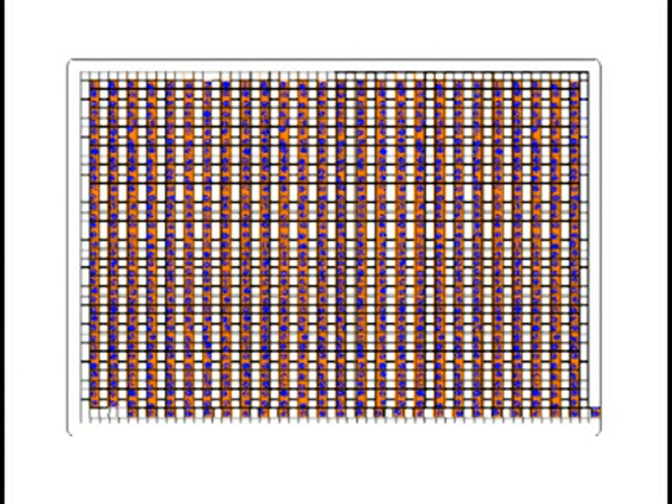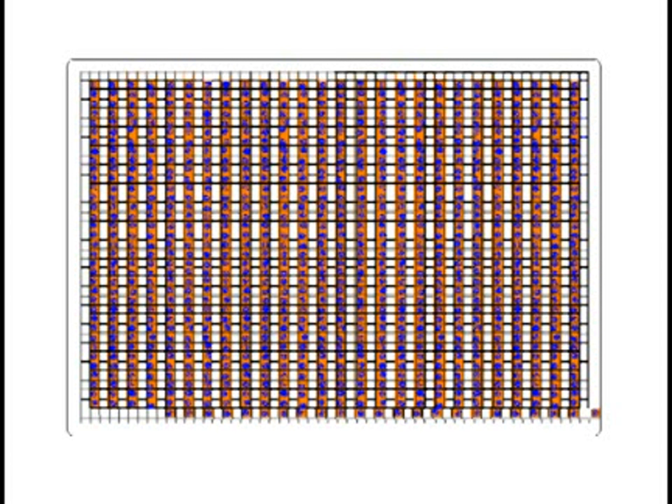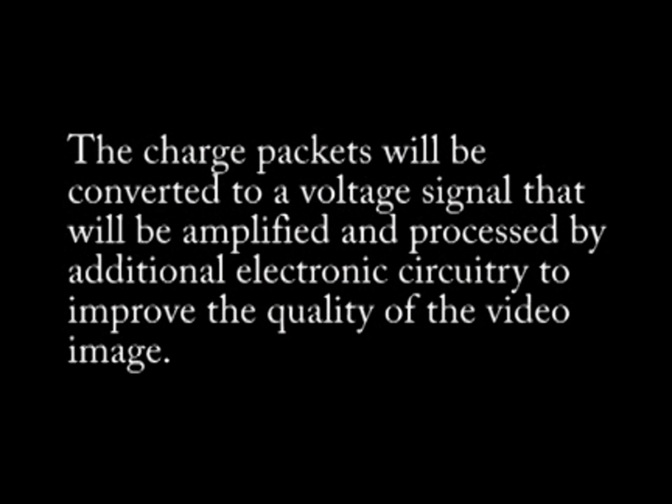Additional signal processing electronics are utilized to improve the quality of the video signal and to perform various functions of the CCD.